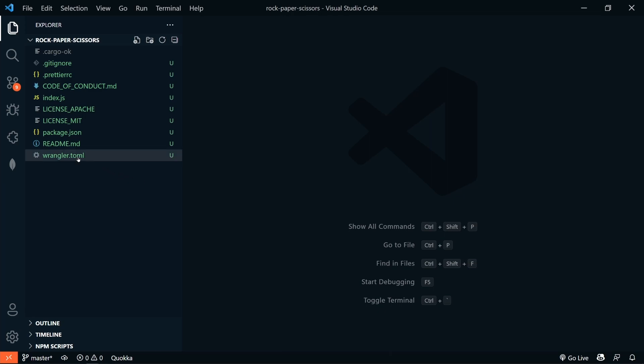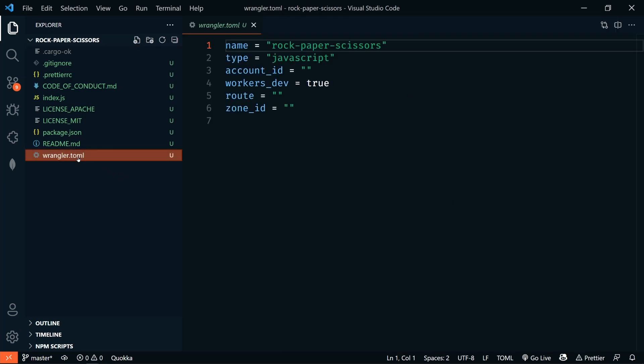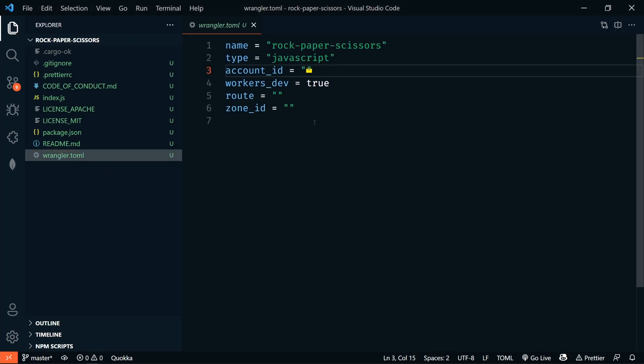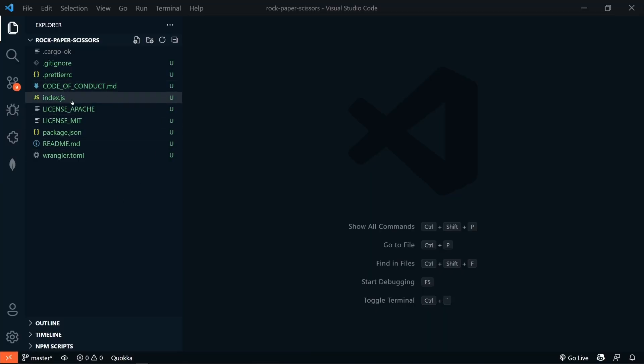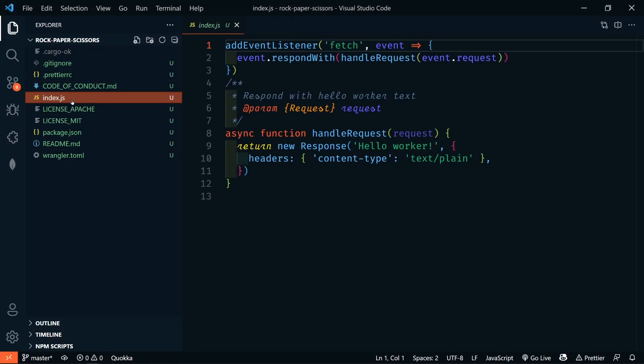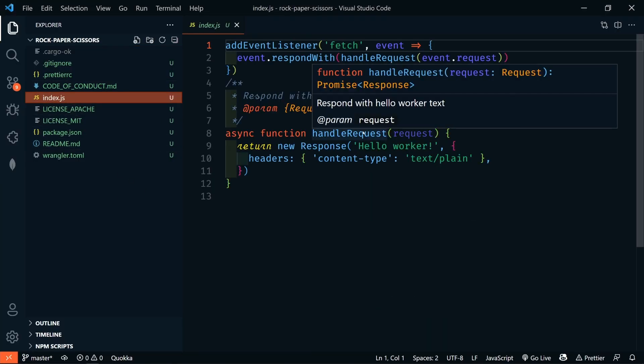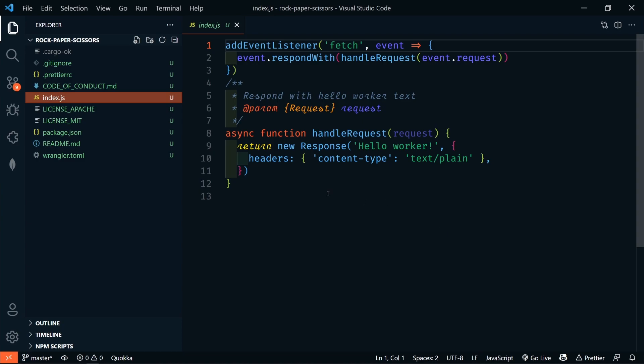In the Wrangler.toml file, you will need to add your account ID, which you can find in the Cloudflare workers dashboard. This ID is not secret, since this will not work if you're not properly logged in. Now, we'll build out the actual API, and it's just going to take a few lines of code. So, in our index.js, we have a basic Hello World example for our Cloudflare workers. So, we're going to add to this.